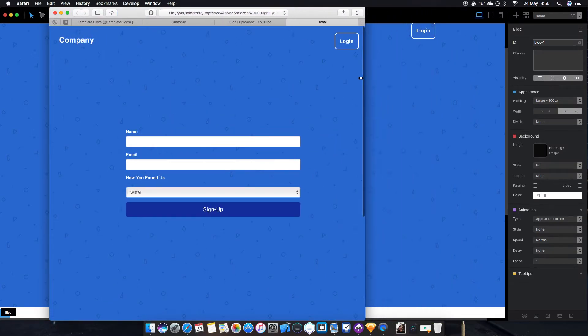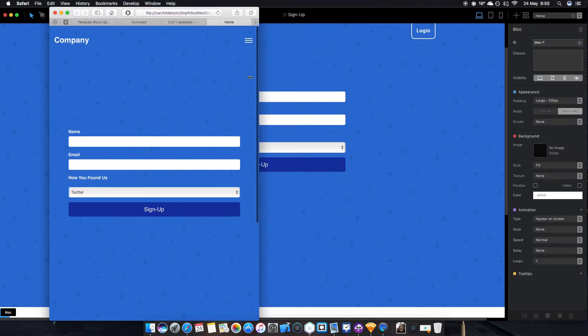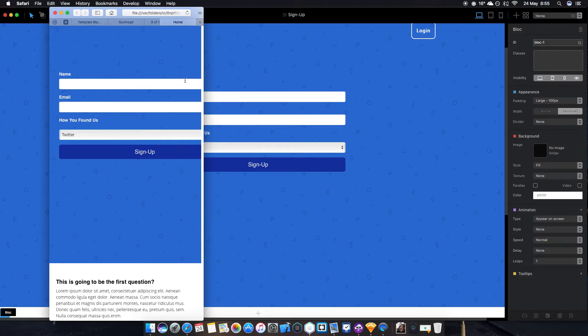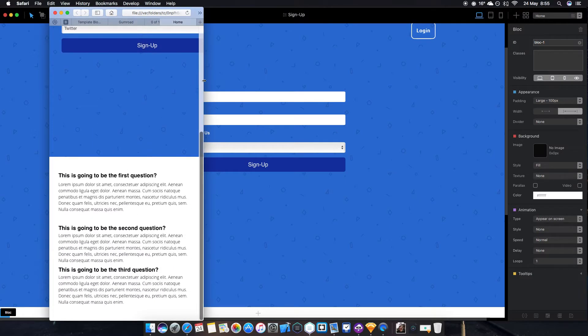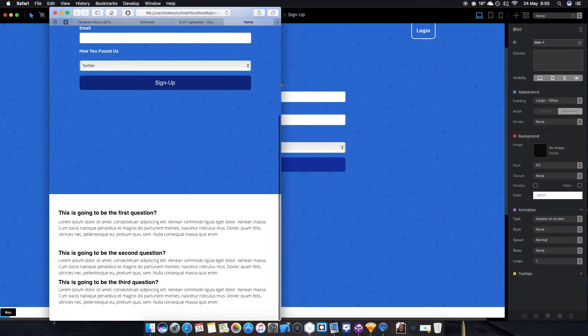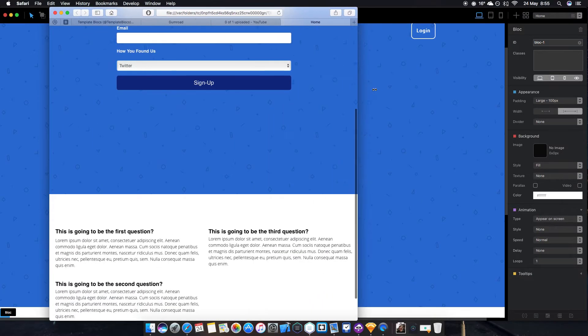It looks really good in responsive mode as well, looks perfect. And yeah, that's about it guys.